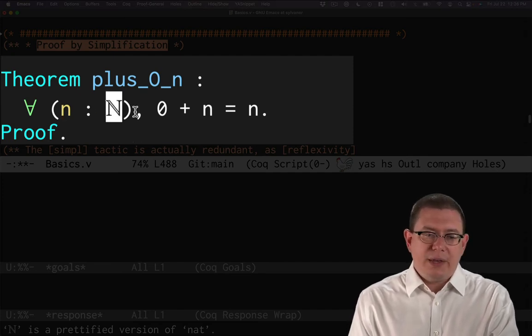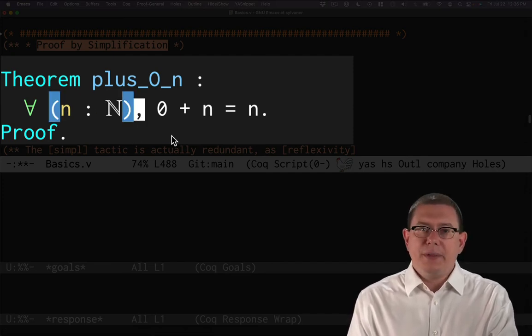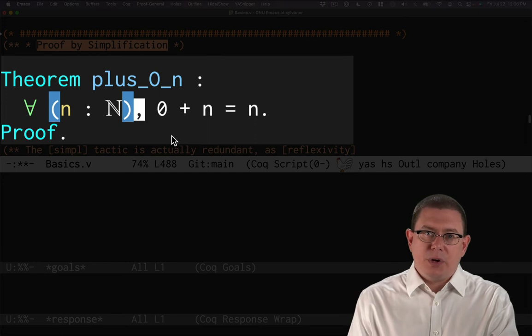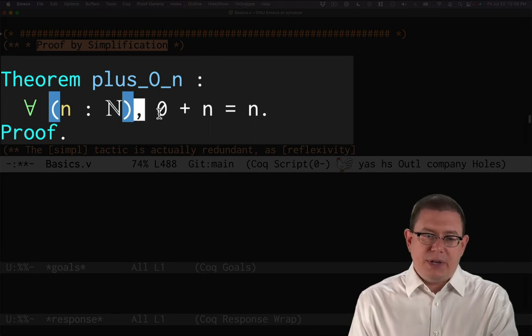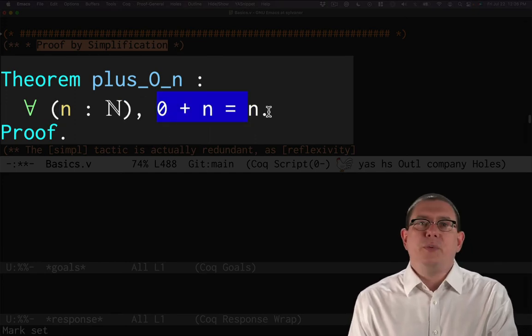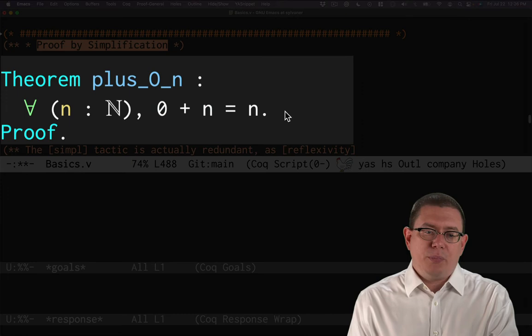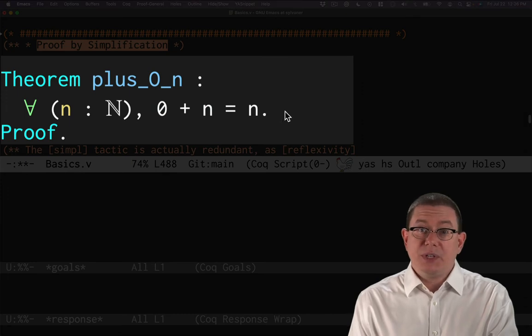So for all n of type nat, comma, that kind of ends the quantification piece of it there. And then here's the property I want to prove of n, that zero plus n equals n.